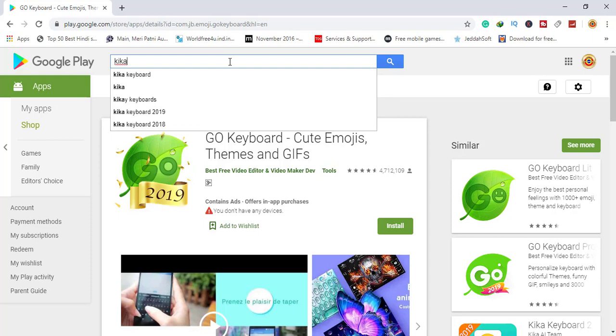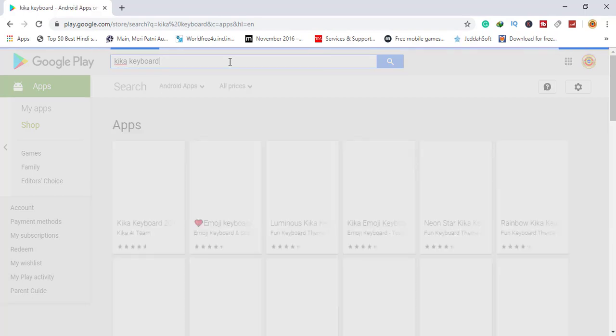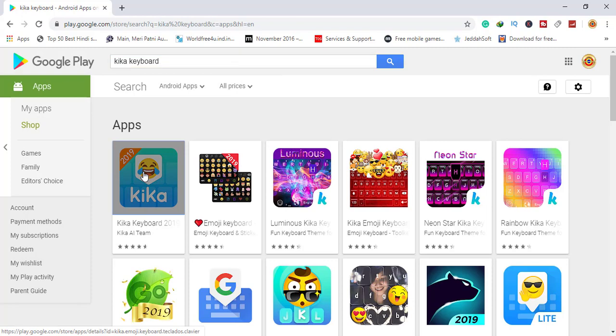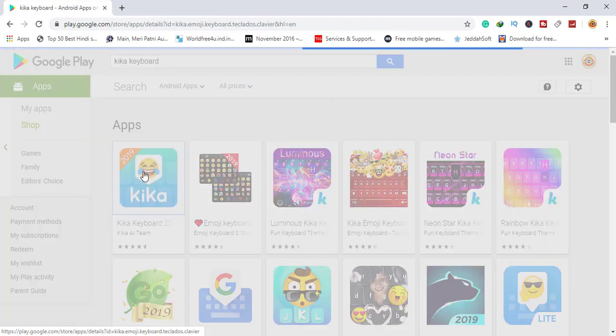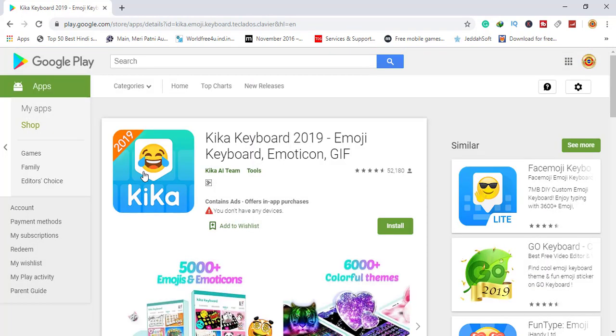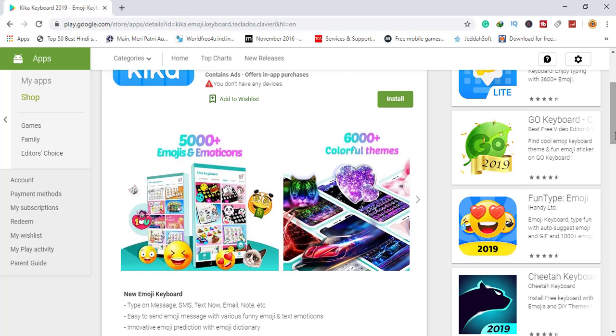Number six is Kika. Kika keyboard is for Android and iOS, meaning Kika is also available for Apple's operating system.